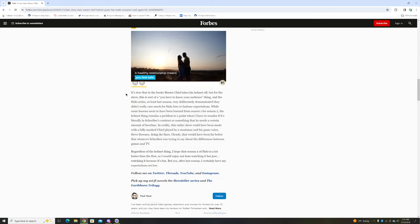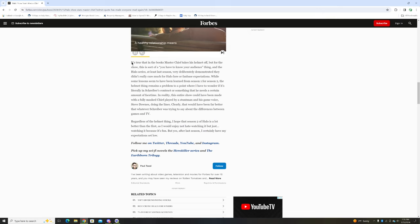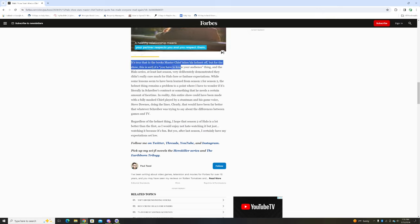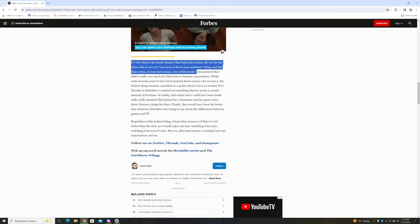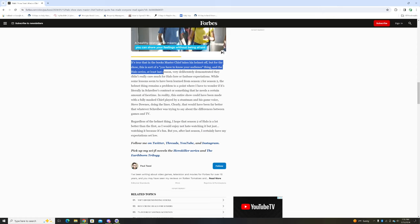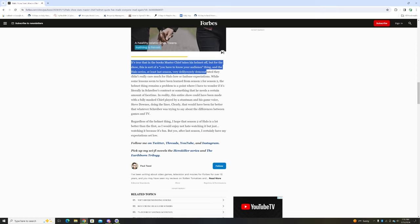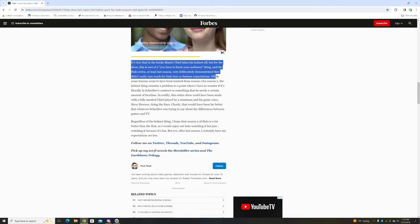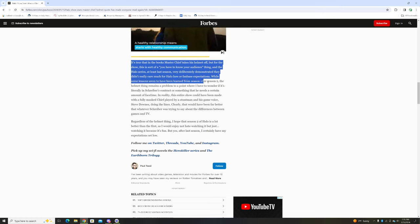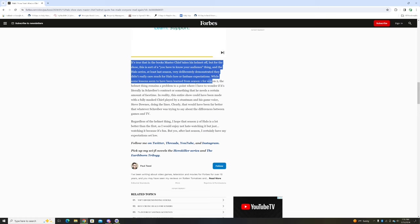It is true that in the books Master Chief takes his helmet off, but for the show this is sort of a 'know your audience' thing. The Halo series, at least last season, very deliberately demonstrated they didn't really care much for the Halo lore or the fan base expectations. While some lessons seem to have been learned from season one for season two, the helmet thing remains a problem.